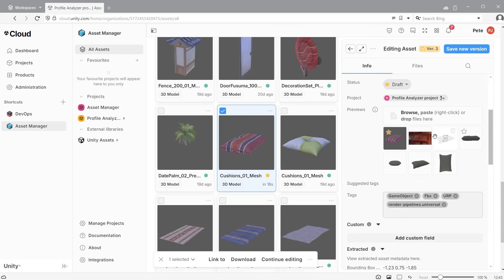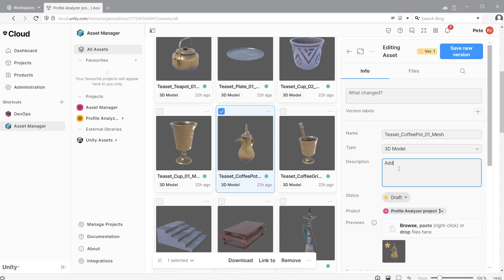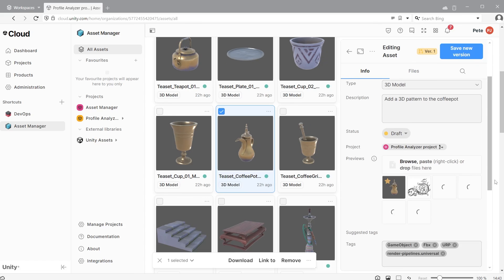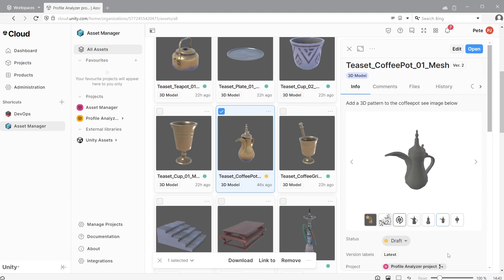You can add extra images by clicking on the Browse option. When you want to use one of these as a new image preview, hover the mouse over it and click the star icon in the top left. In this example, a descriptive message is left for artists to modify a coffee pot with a decorative design, along with an example decorative image to explain the intent. This also triggers Asset Manager to generate a 3D preview and images from orthographic viewpoints.